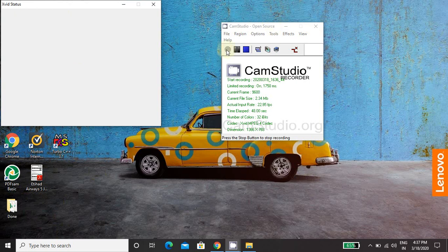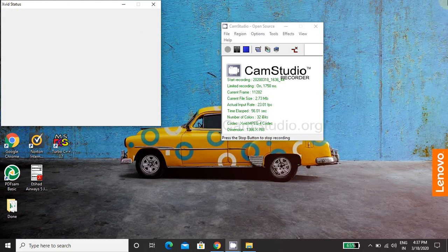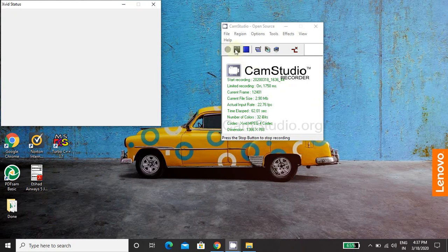So this first button on the CamStudio is a record button. So when you click record button, it will start recording means it will capture the entire screen of your laptop or desktop.